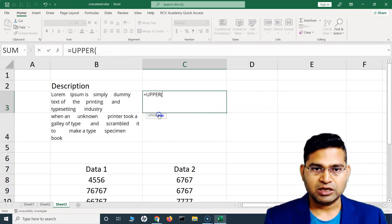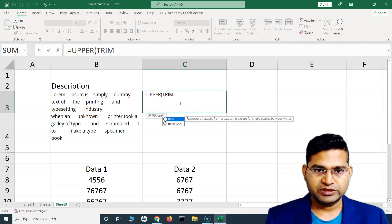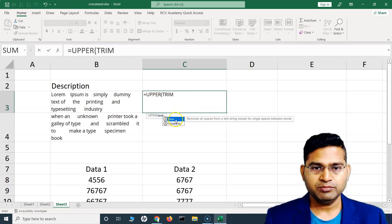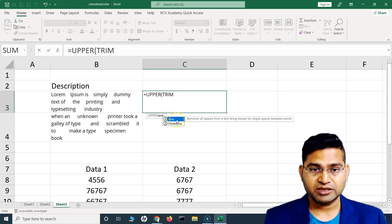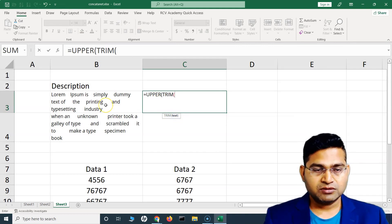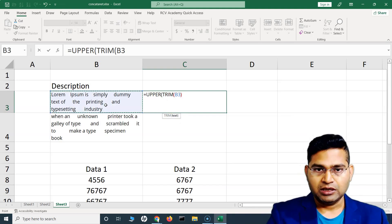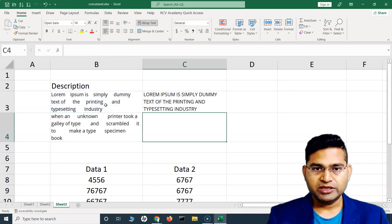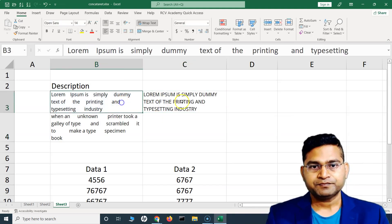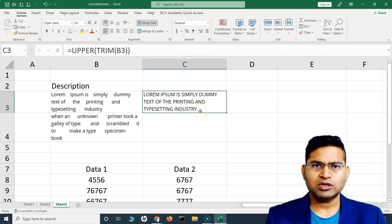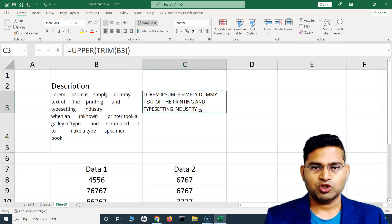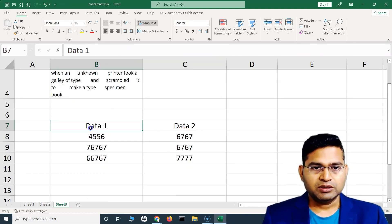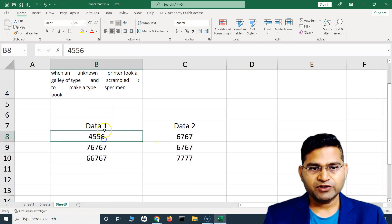We can also do this the other way. We can use UPPER first and then within that use TRIM, or we can use TRIM first to trim the spaces and then convert it to uppercase. Either way is possible. This is how you combine formulas.